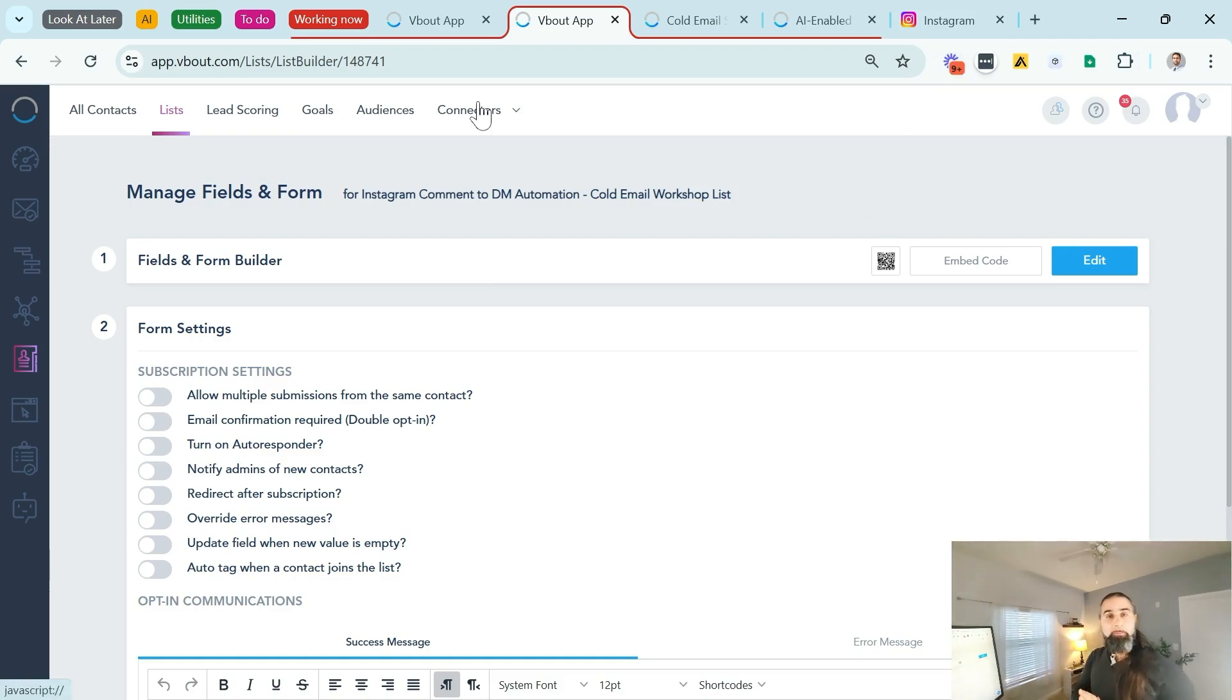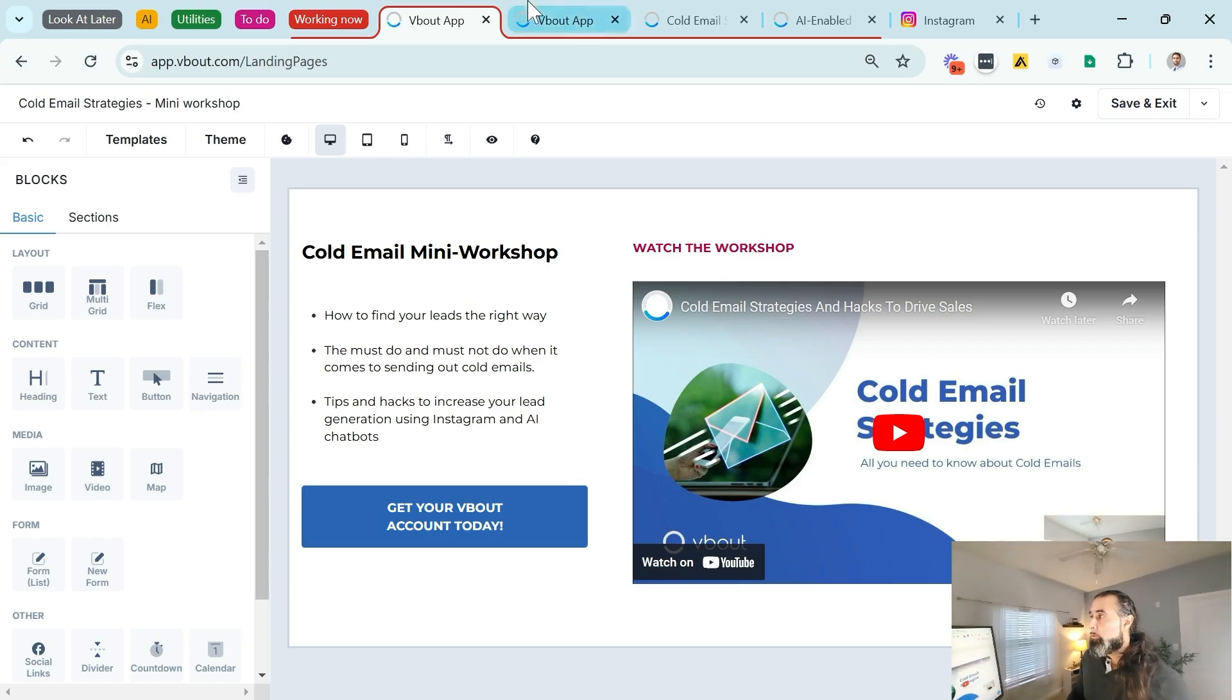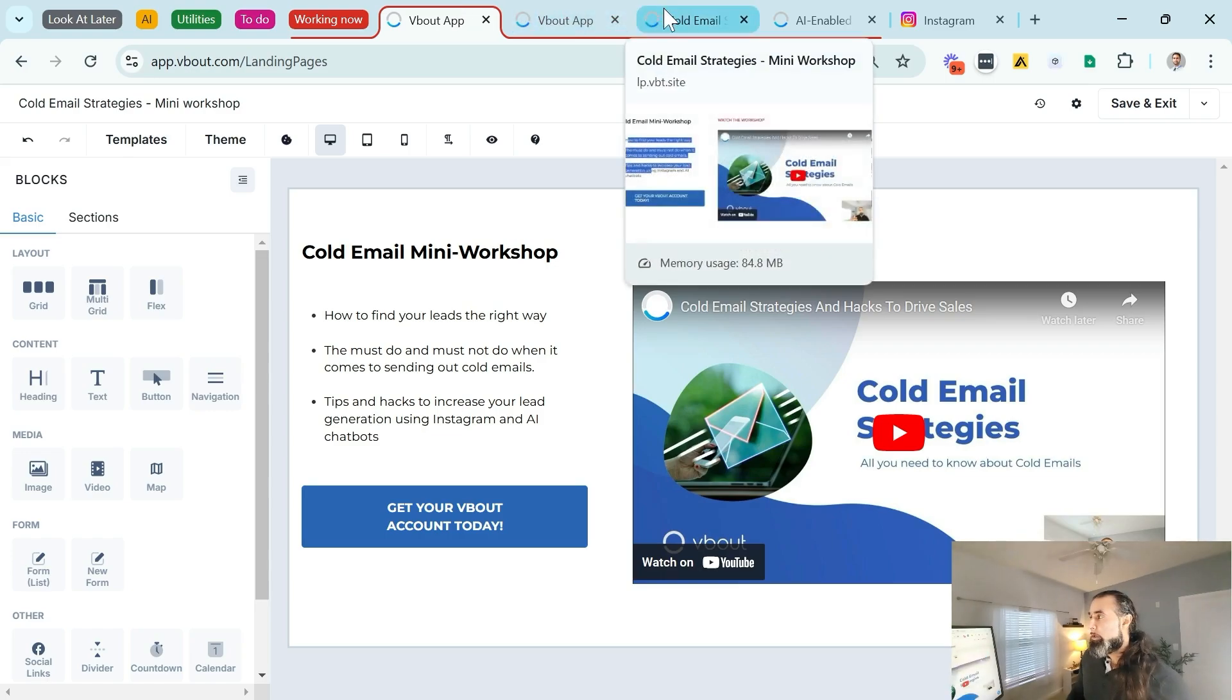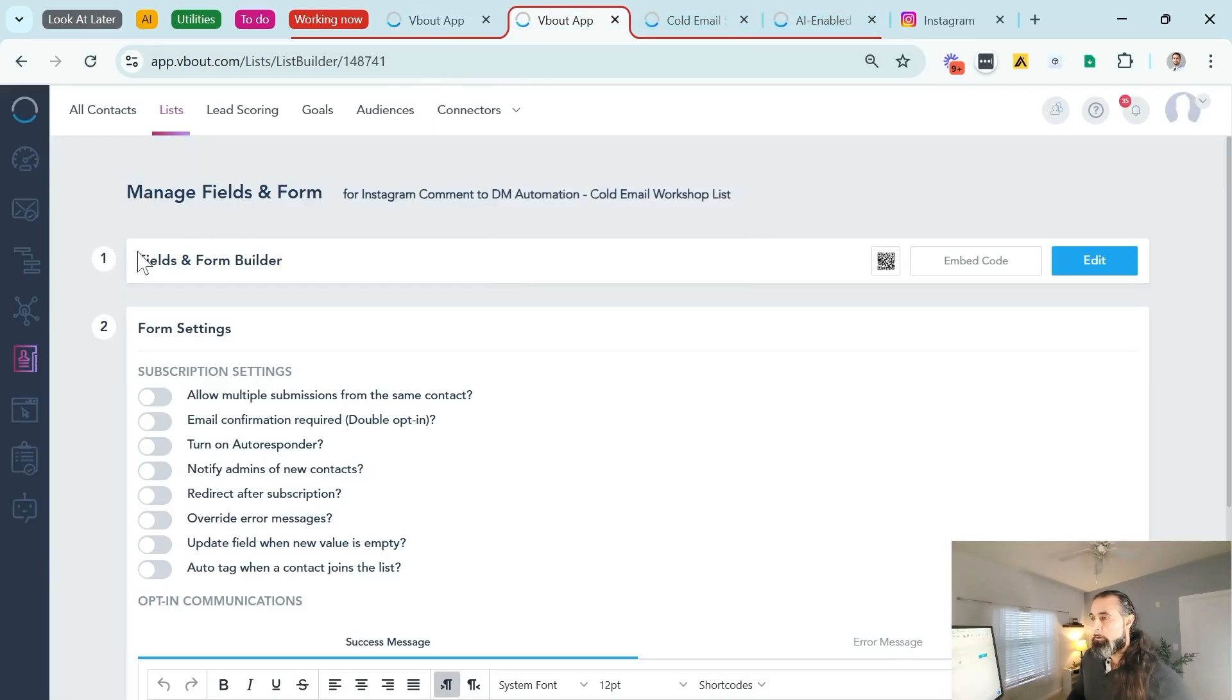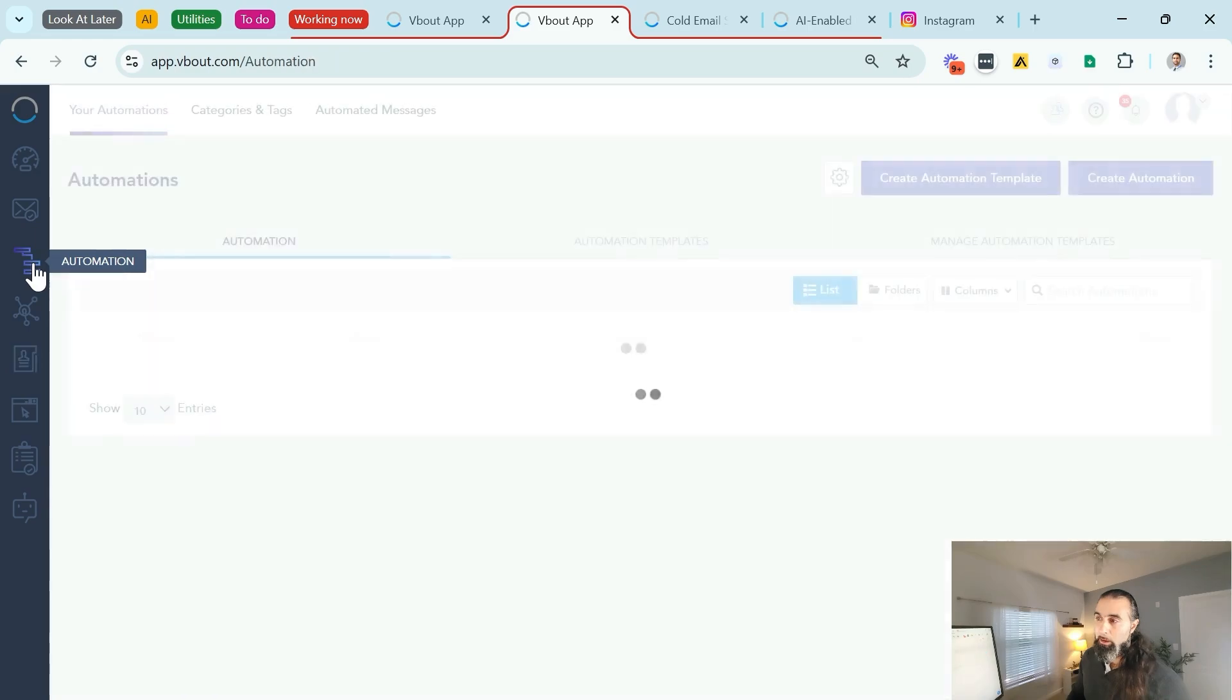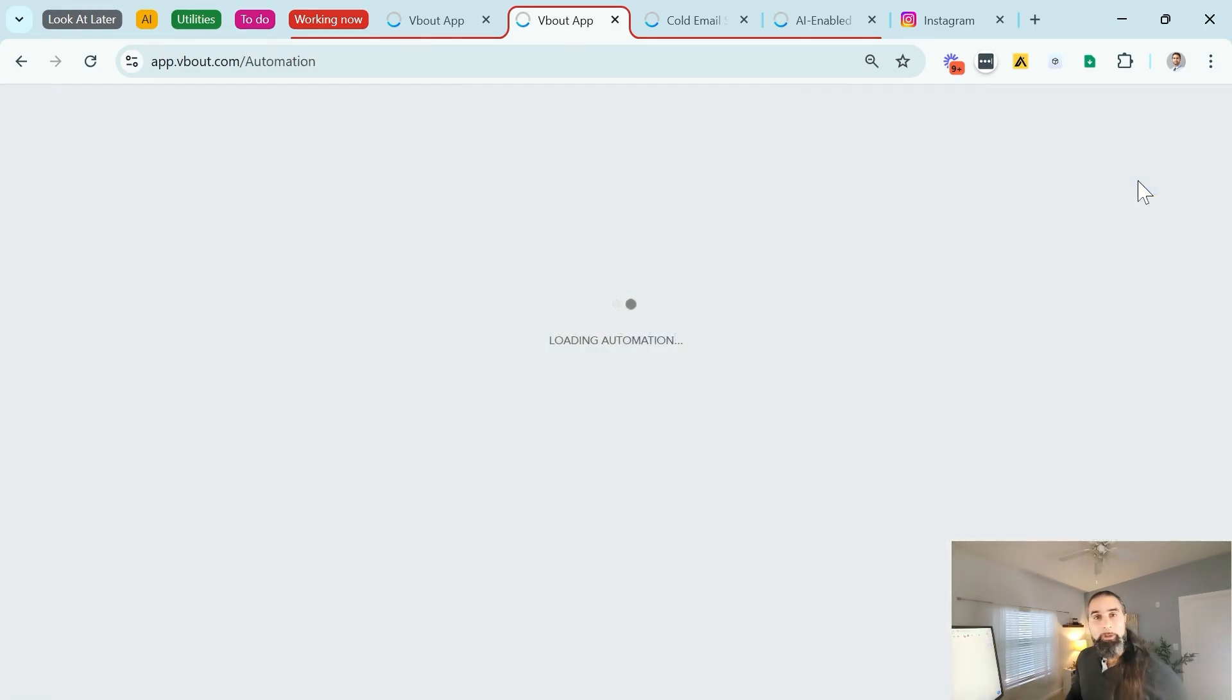I can collect more, but as I mentioned before, the longer the form, the less conversions. Alright, and I'm done. I've configured my list. I have the offer ready on a landing page. I will now go into the automation process to create that automation.